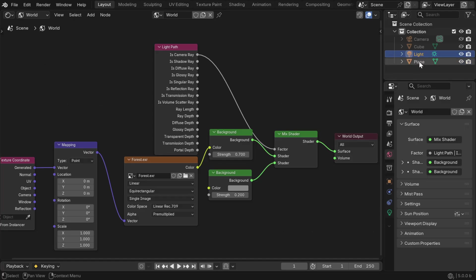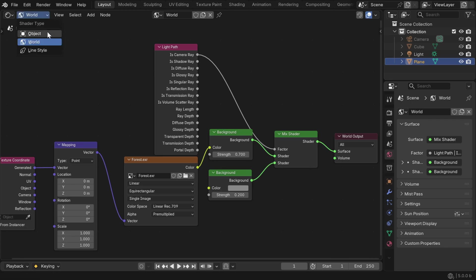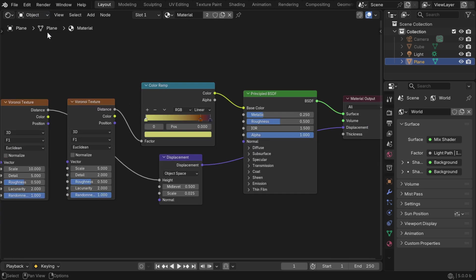Now we have to select the plane that we have added with the target material, and we'll switch over to the object option from here. So here is the node tree for the procedural material, and we will now export this material.